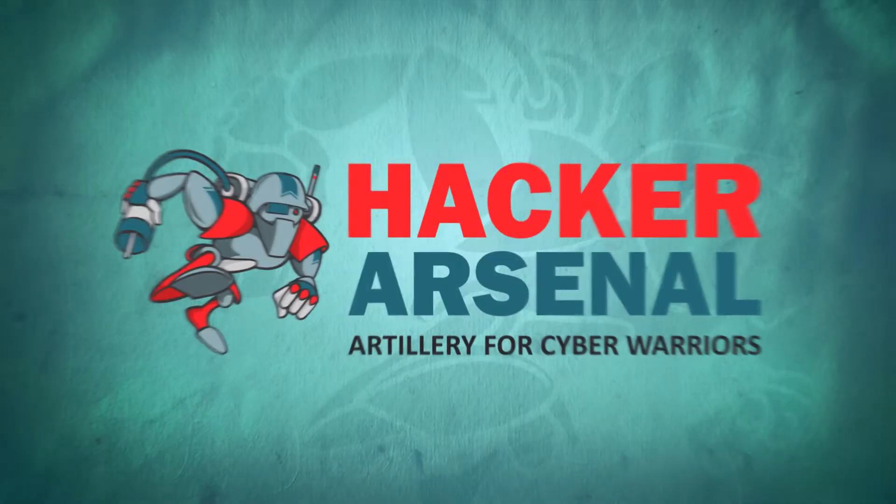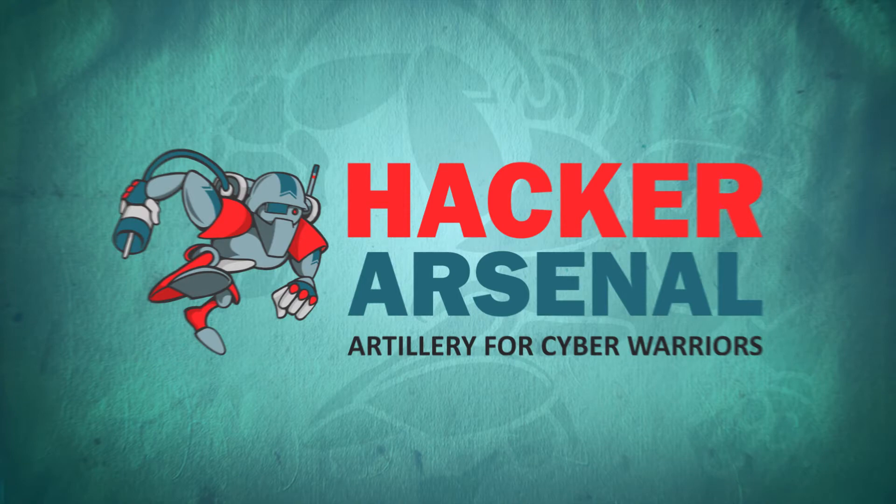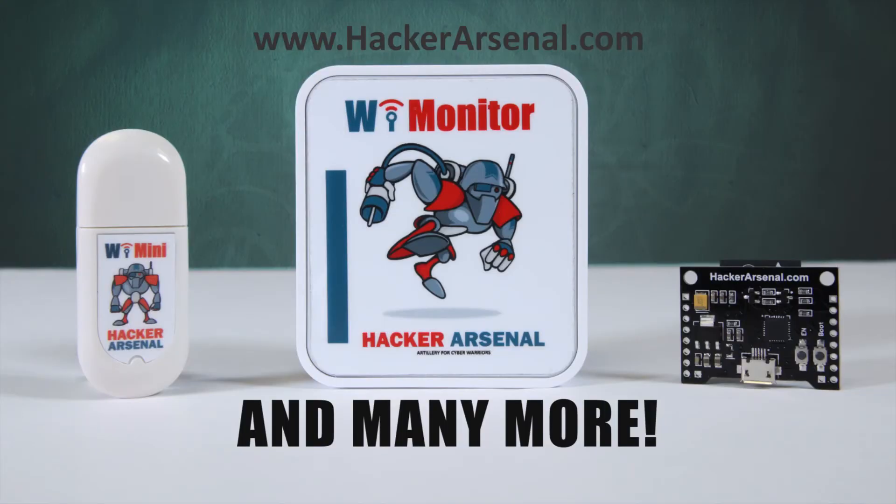Also brought to you by Hacker Arsenal, artillery for cyber warriors. Visit us on HackerArsenal.com to check out our latest attack defense gadgets.